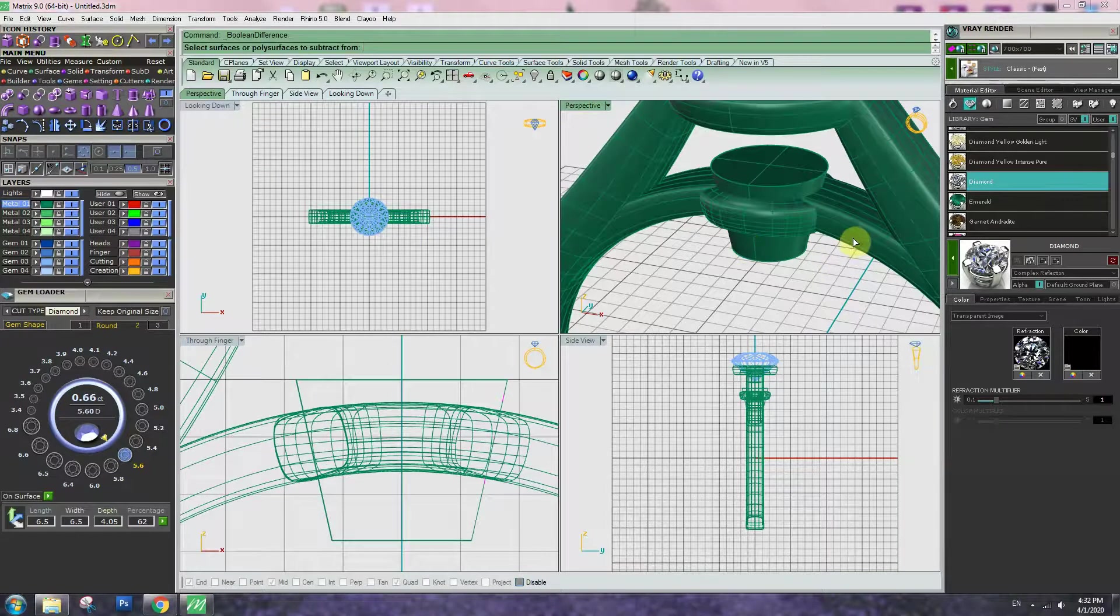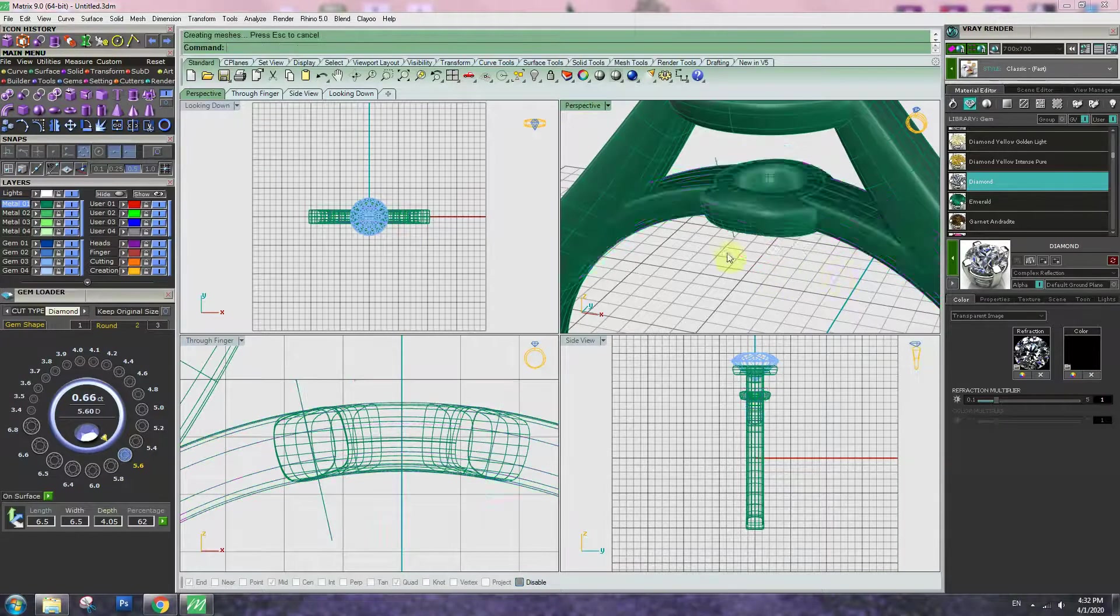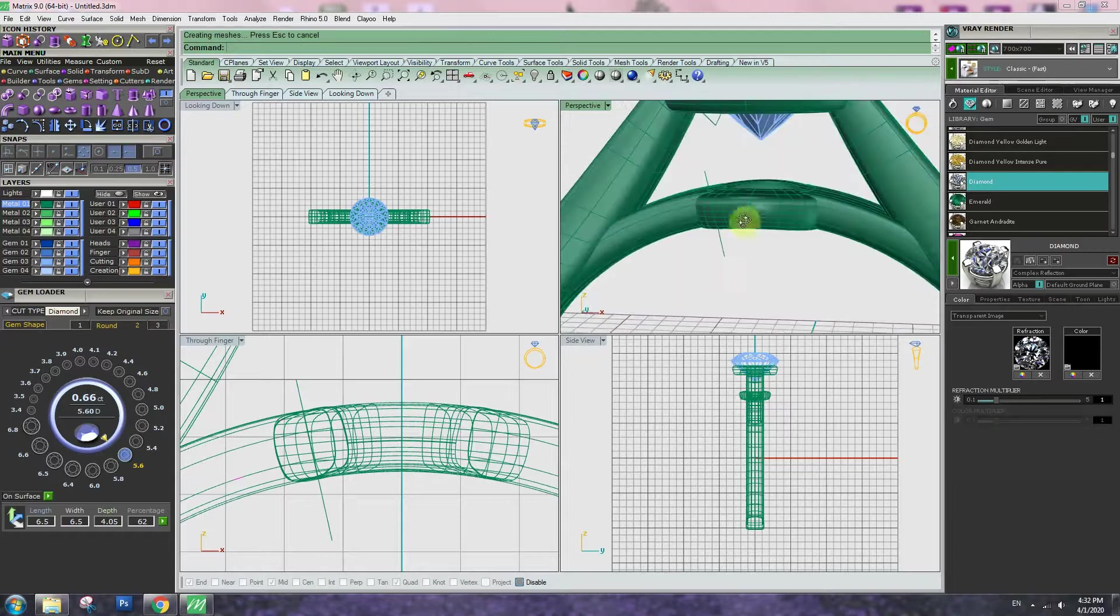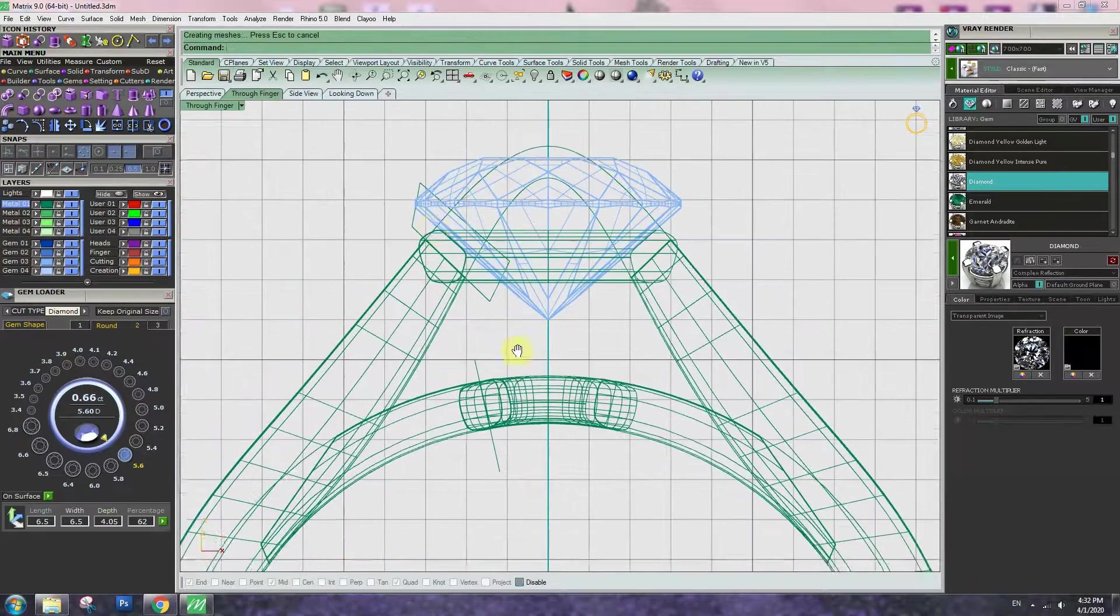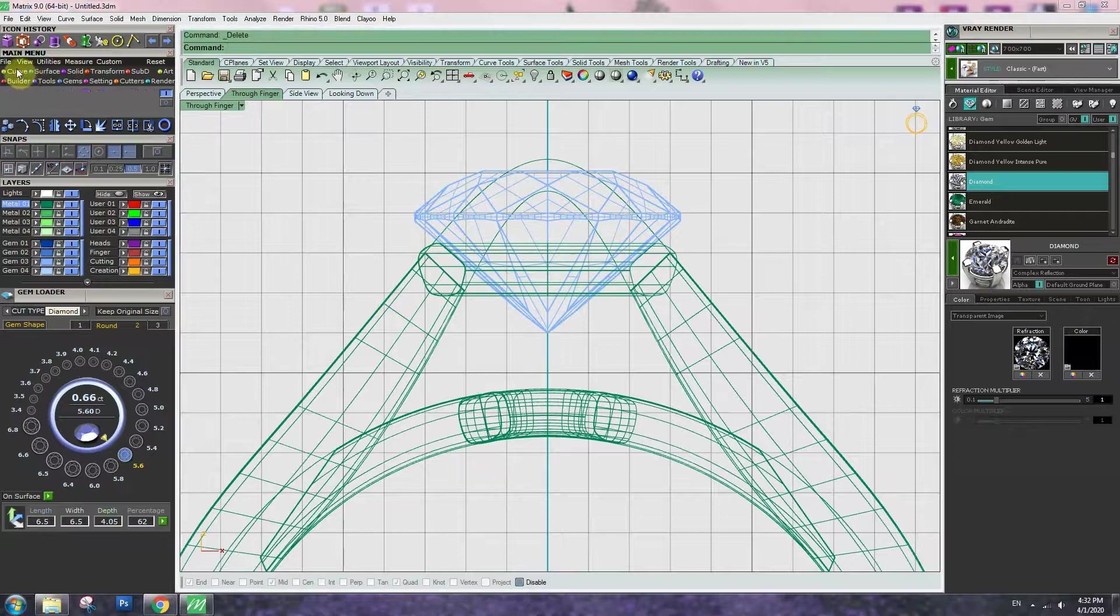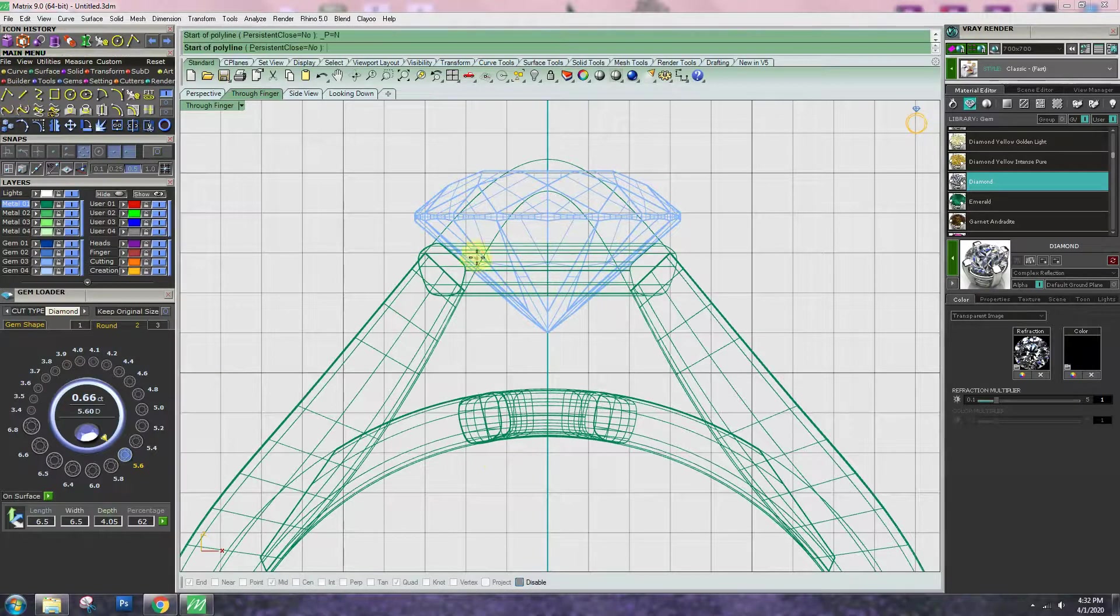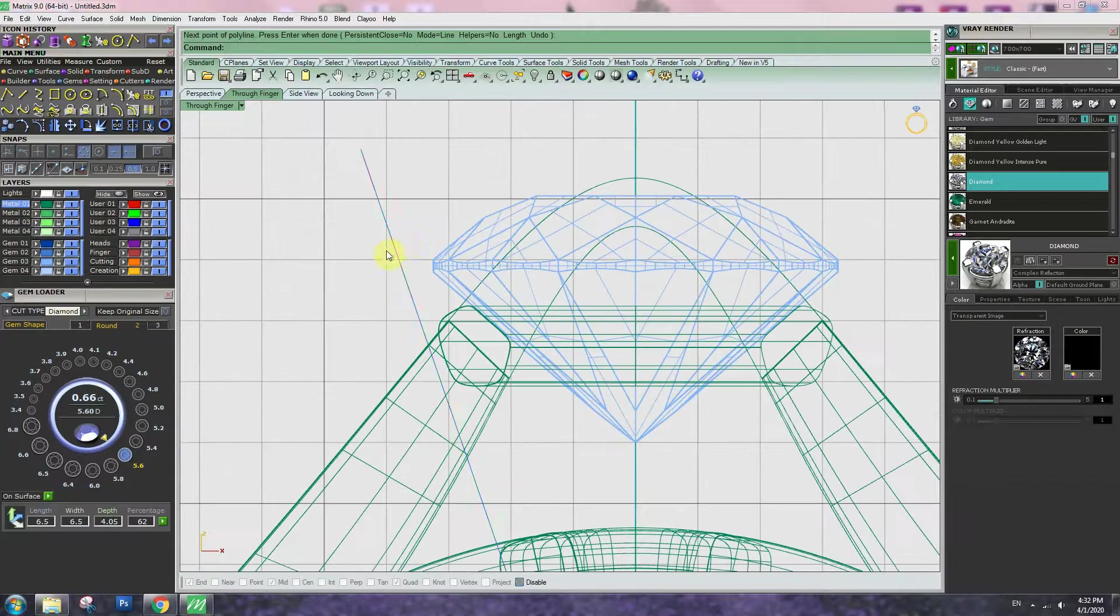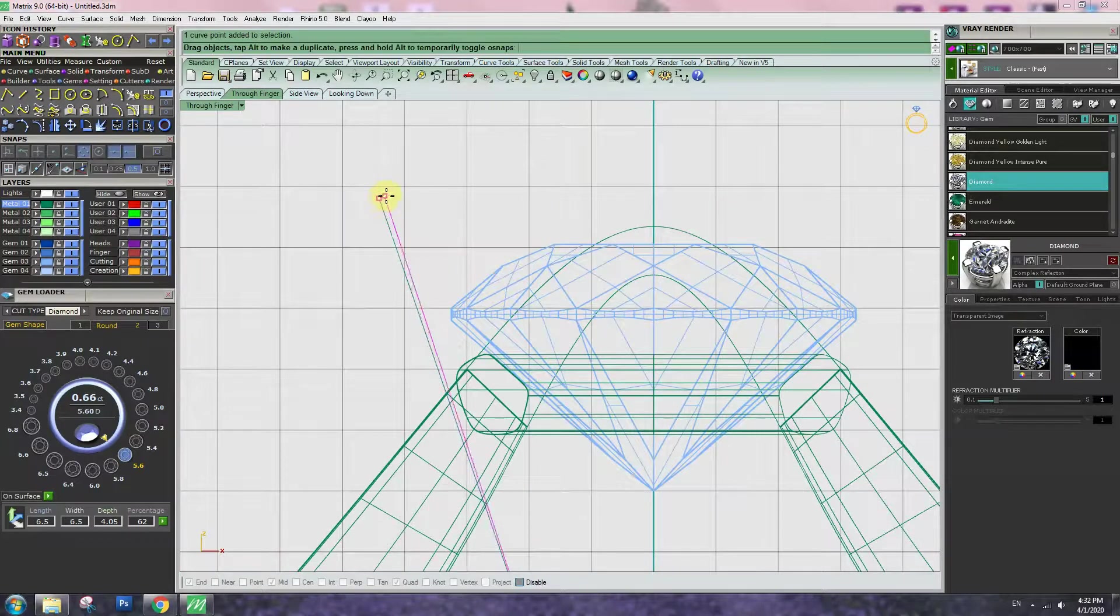Boolean difference, click, enter. So I cut inside. Go to straight line, create a straight line and adjust it.